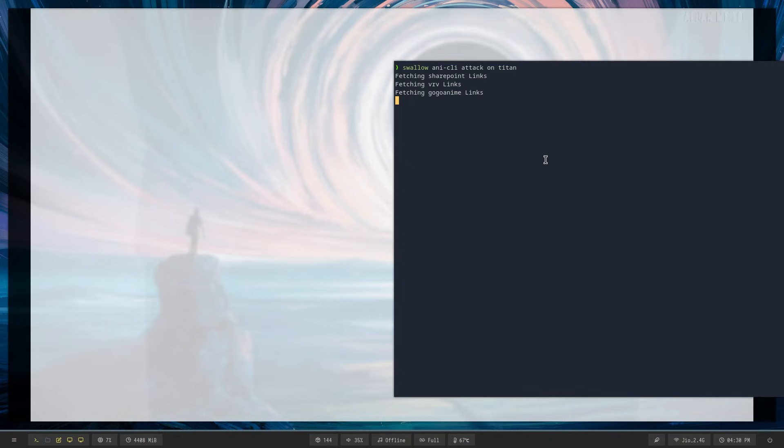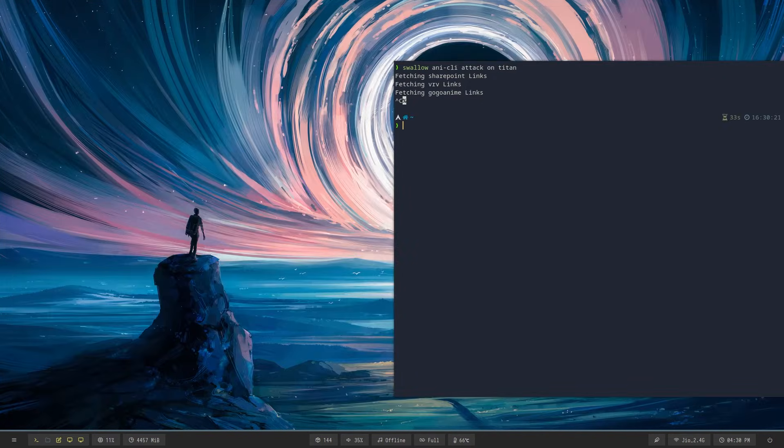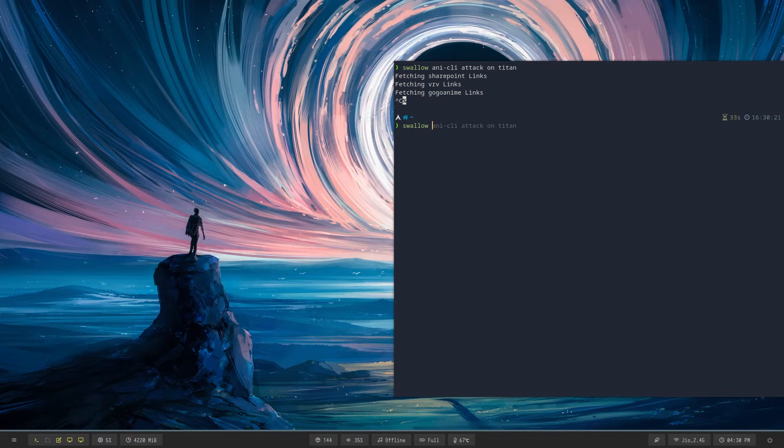And this is honestly pretty good because there are some programs which you need the terminal for but don't want to see the terminal, so just prepend 'swallow' and the terminal will move out of your way.